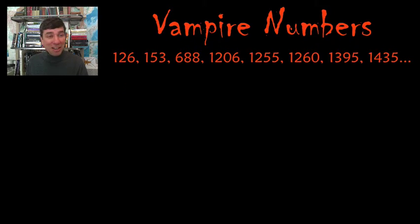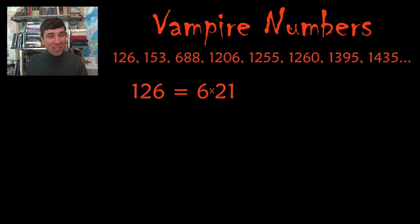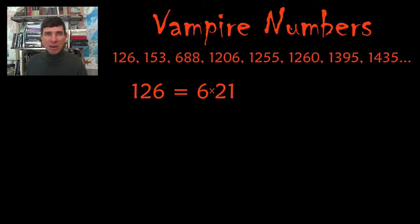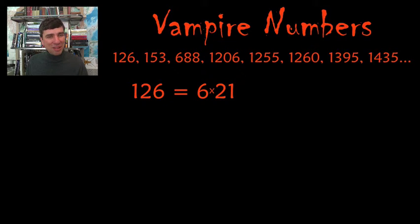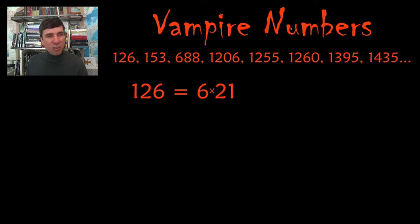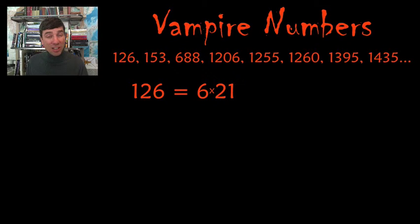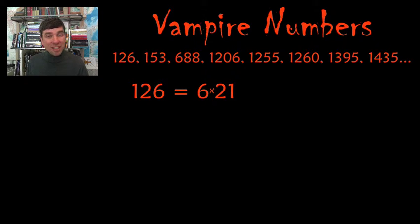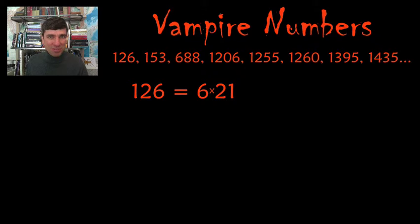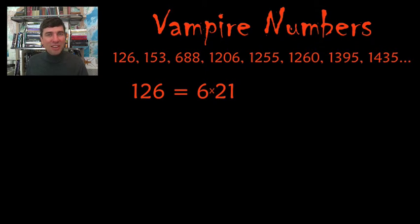So I'm going to give you a hint here. I'm going to tell you that 126 is equal to 6 times 21. That's interesting because the digits in 126 are 1, 2, and 6. And the digits that I use in the factorization are 6, 2, and 1 as well. Well, that's what vampire numbers are.